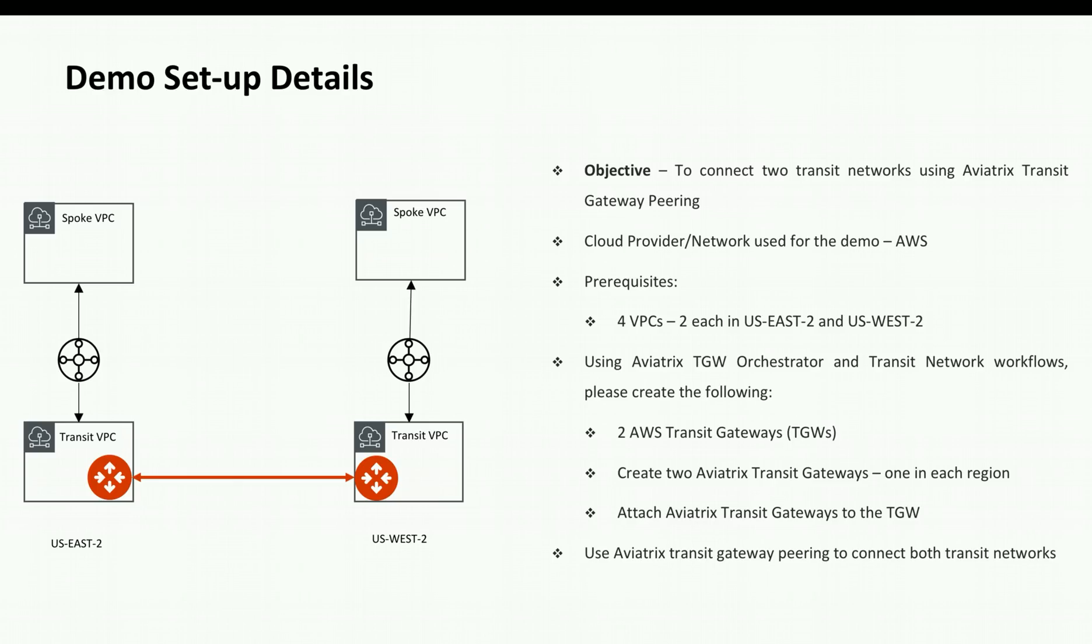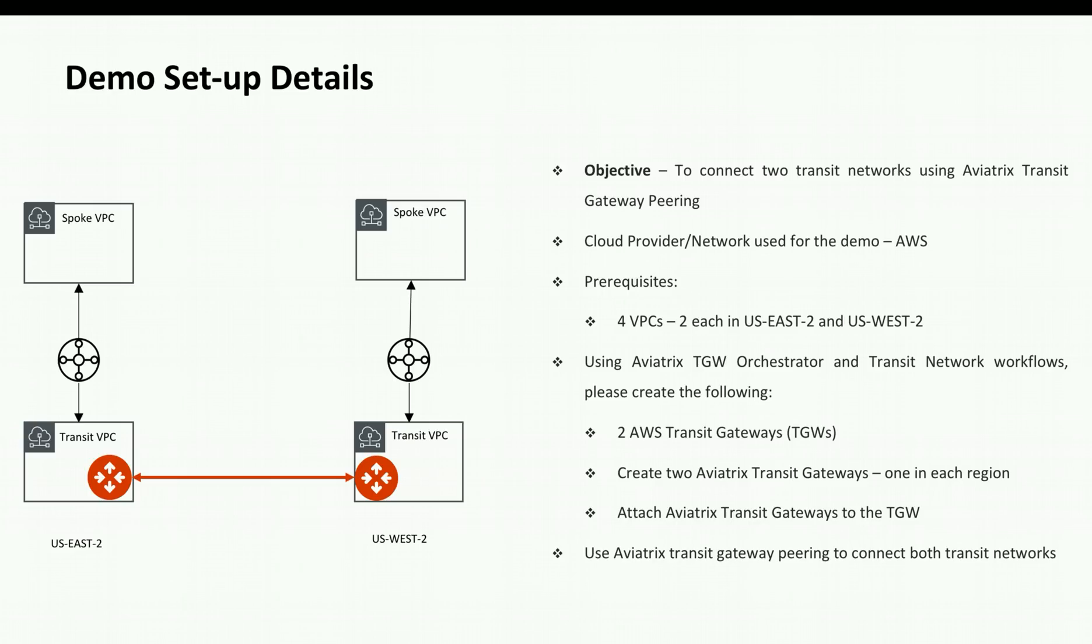To save time I have already created most of this setup except the transit gateway peering. Now if you want to know how to create the setup using Aviatrix TGW orchestrator and transit network workflow, you can go to our website, search for transit gateway peering, and follow the steps given there.